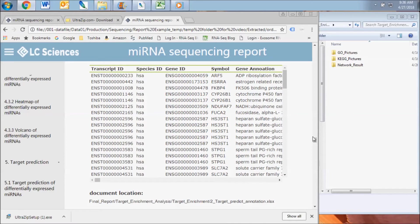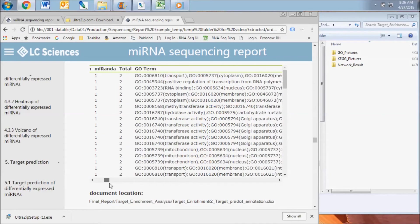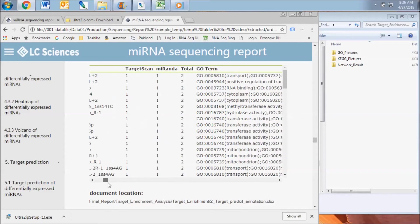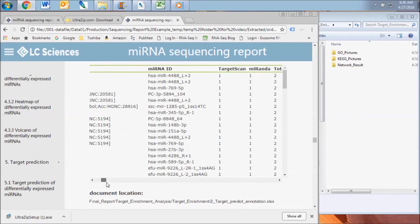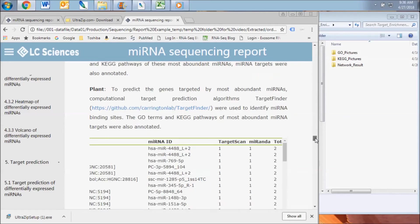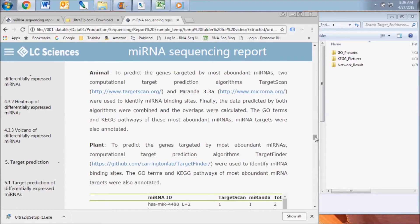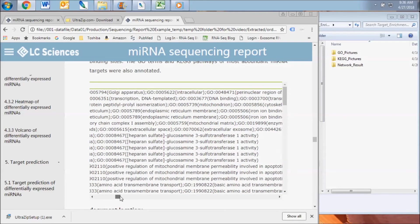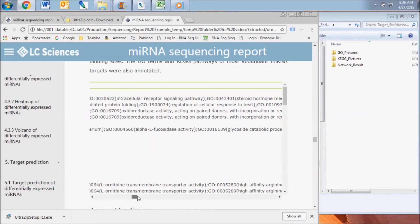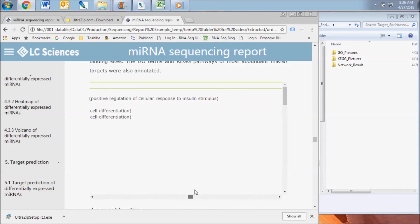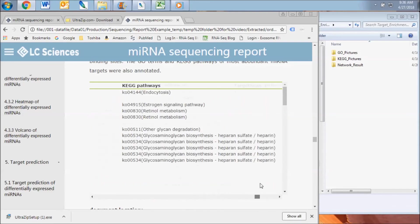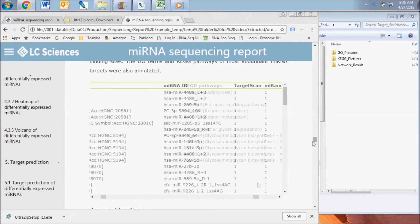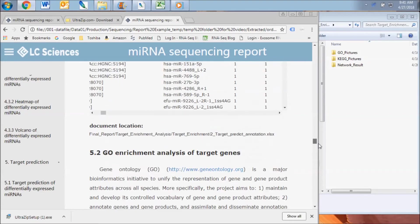Target prediction and enrichment analysis is performed for all microRNAs considered to be significantly differentially expressed based on p-value and fold change criteria calculated for each comparison. To predict the genes targeted by the differentially expressed microRNAs, computational target prediction algorithms were used to identify microRNA binding sites. Then the GO-terms and KEG pathways of these predicted microRNA targets were annotated.